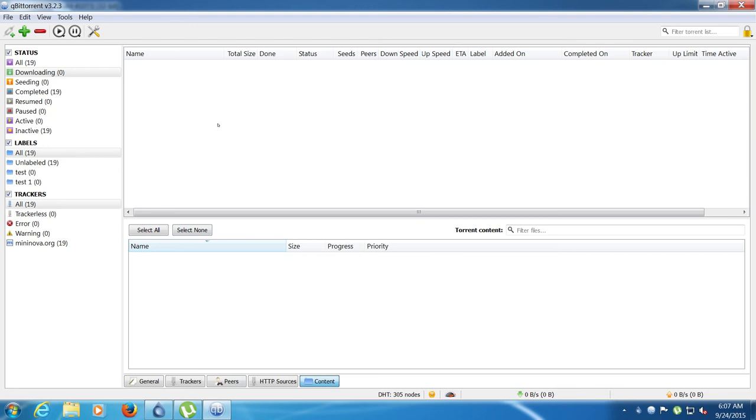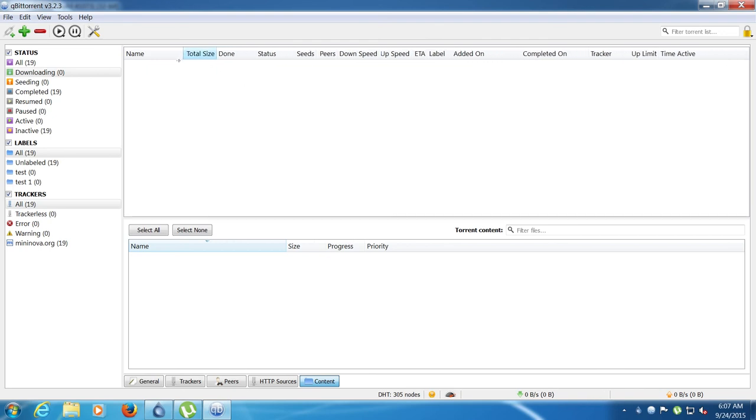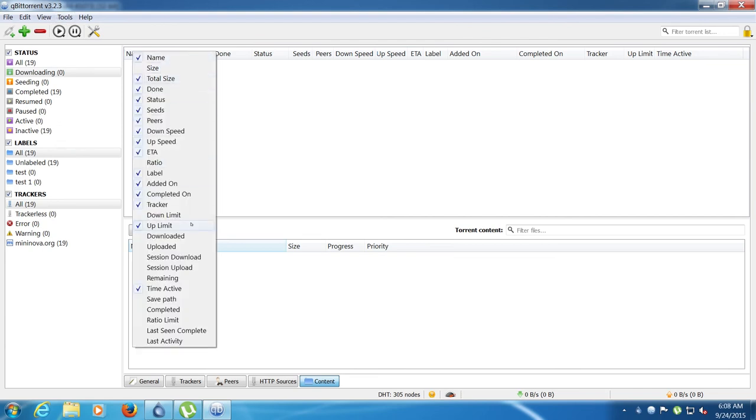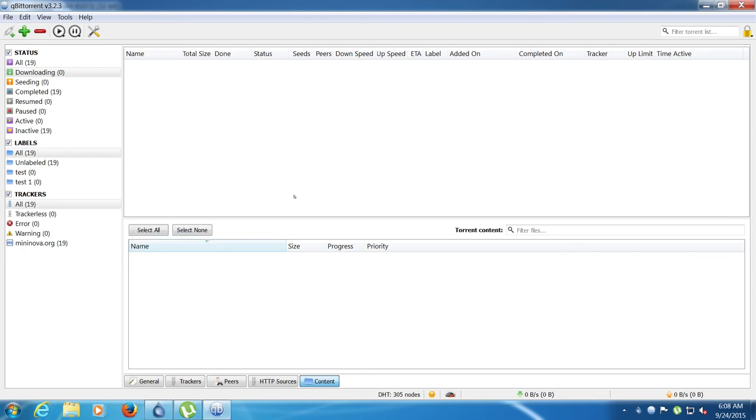qBittorrent. This is my default one at the minute, I like it, but they could improve a few things. As you can see, there is a decent amount of columns. uTorrent has more though, Deluge has less. I see this as the sort of in between of Deluge and uTorrent. uTorrent being the worst, Deluge being the best.